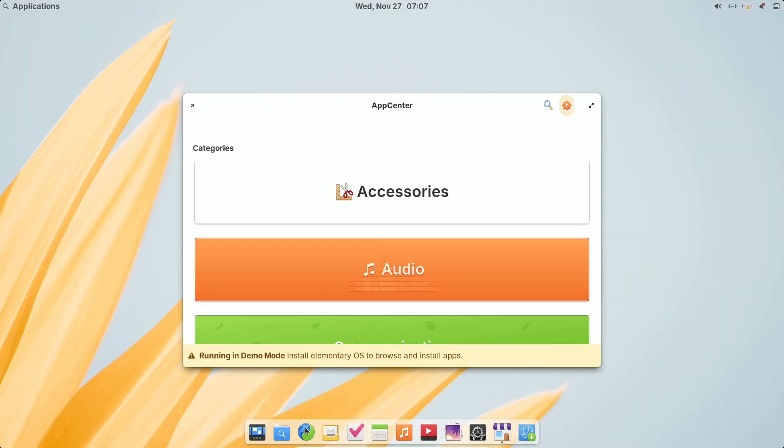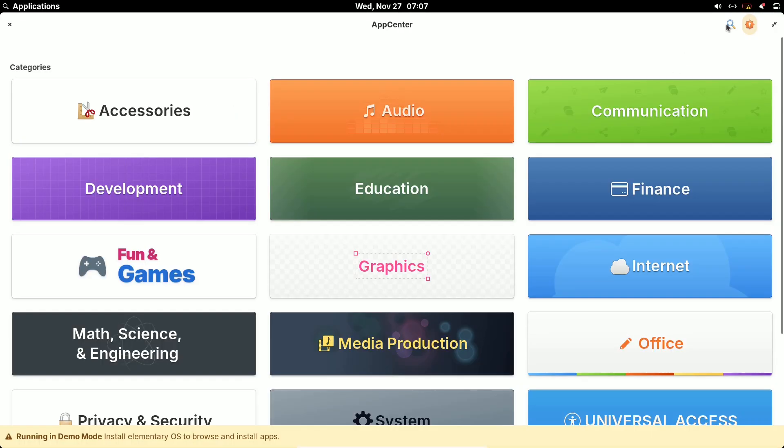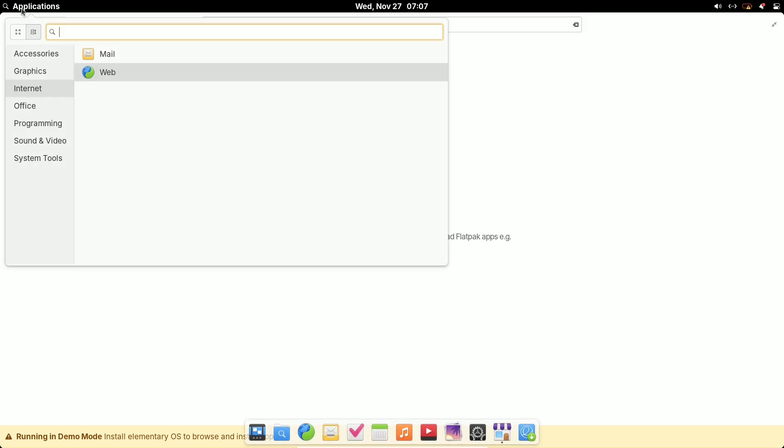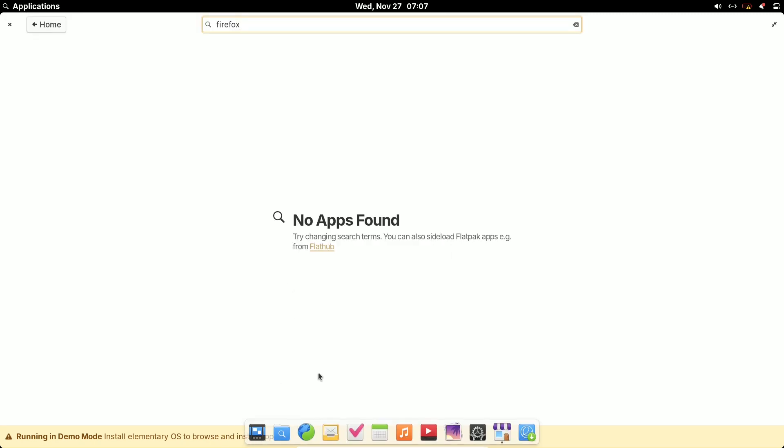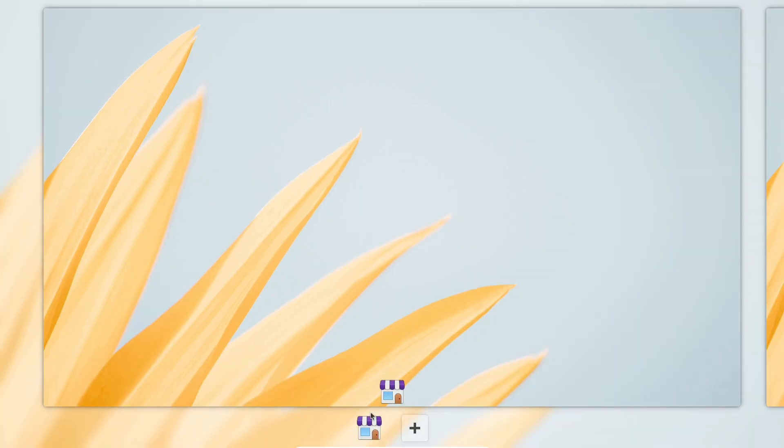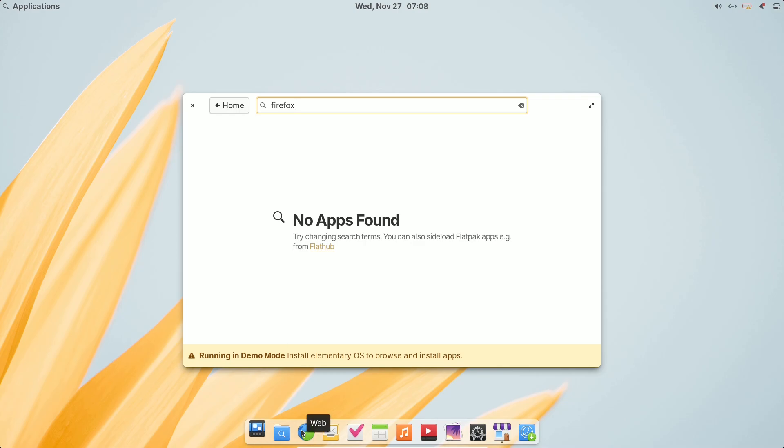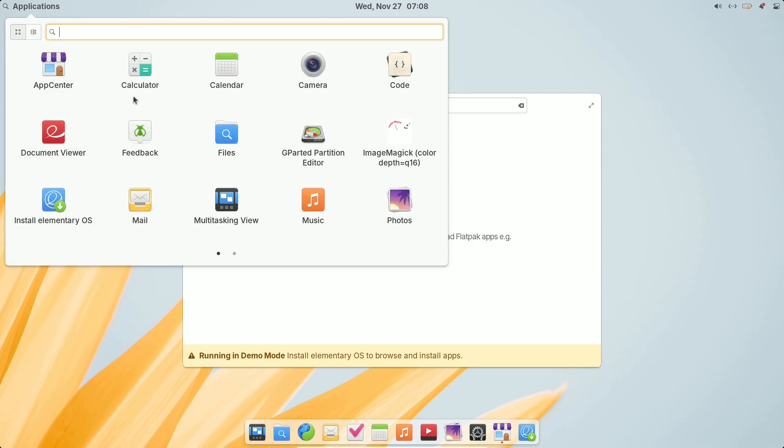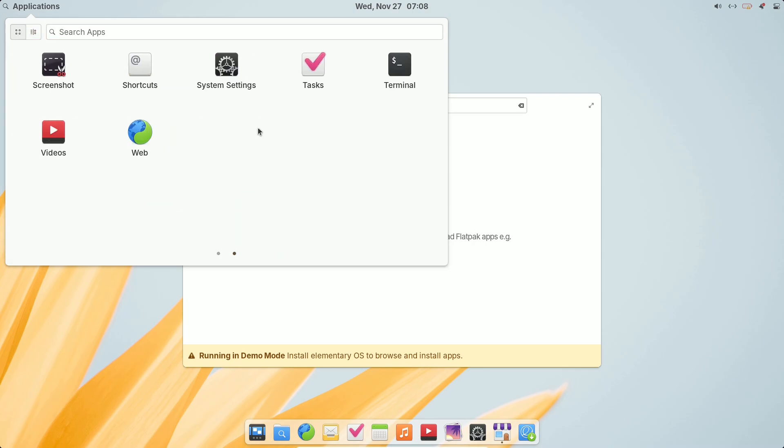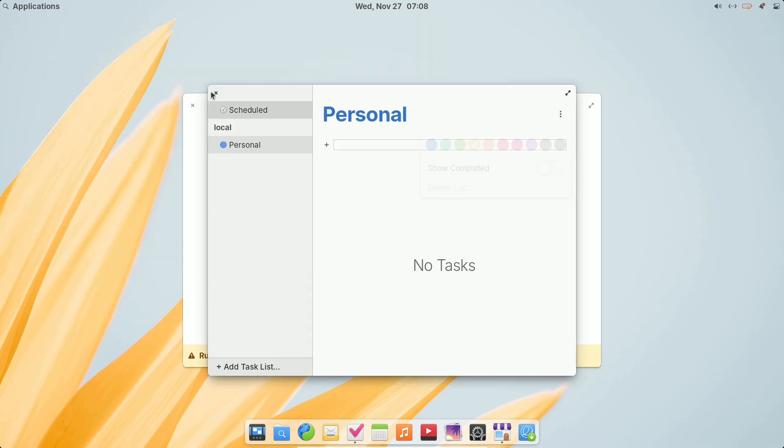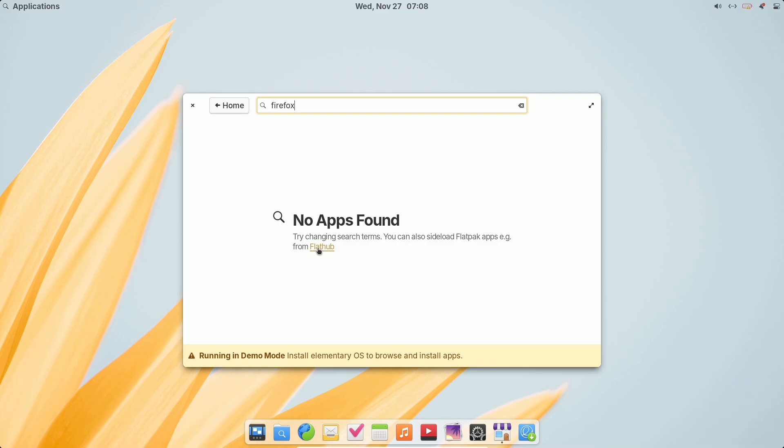Download and Installation. Elementary OS 8 is available via a Pay What You Want model. You can set the price to zero if you prefer to download it for free. Keep in mind, there's no direct upgrade path from version 7 to 8. You'll need to perform a fresh installation, but a guide on the elementary wiki can help preserve your files.